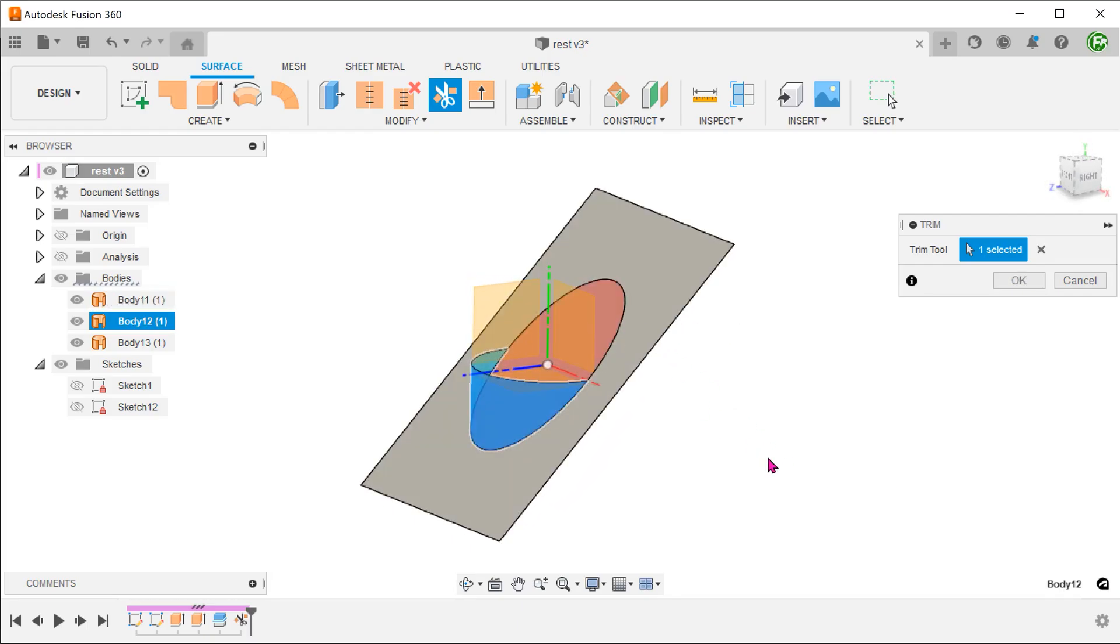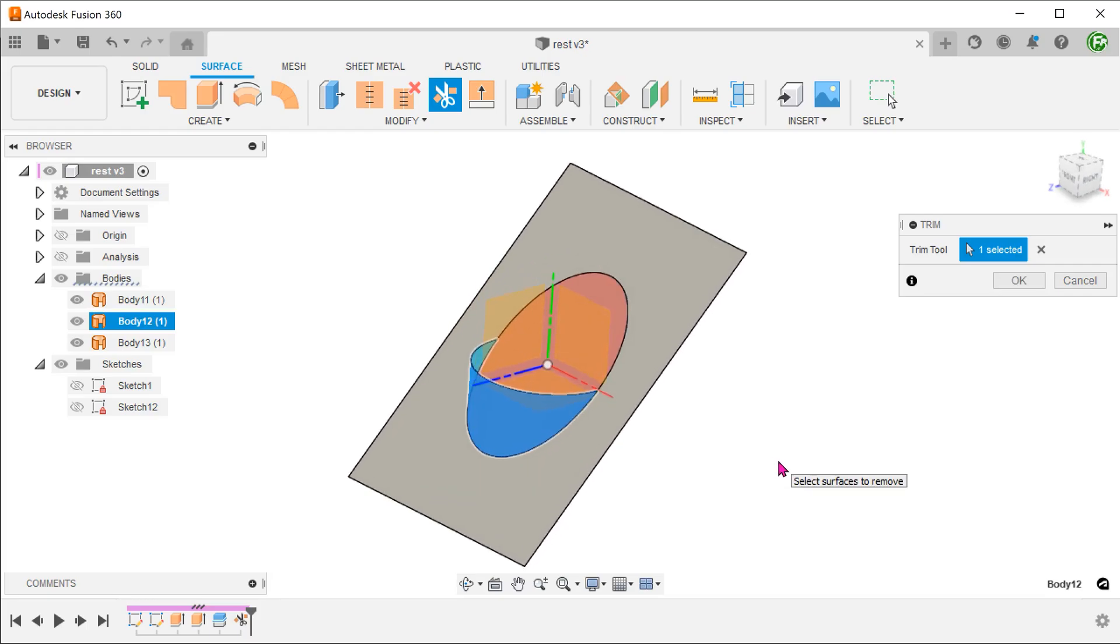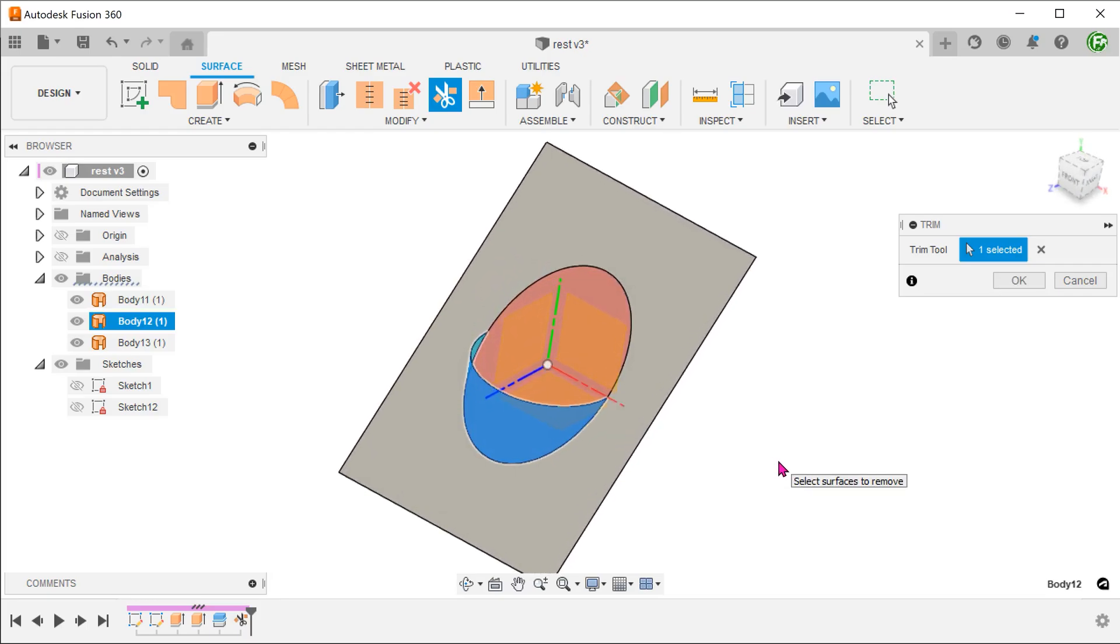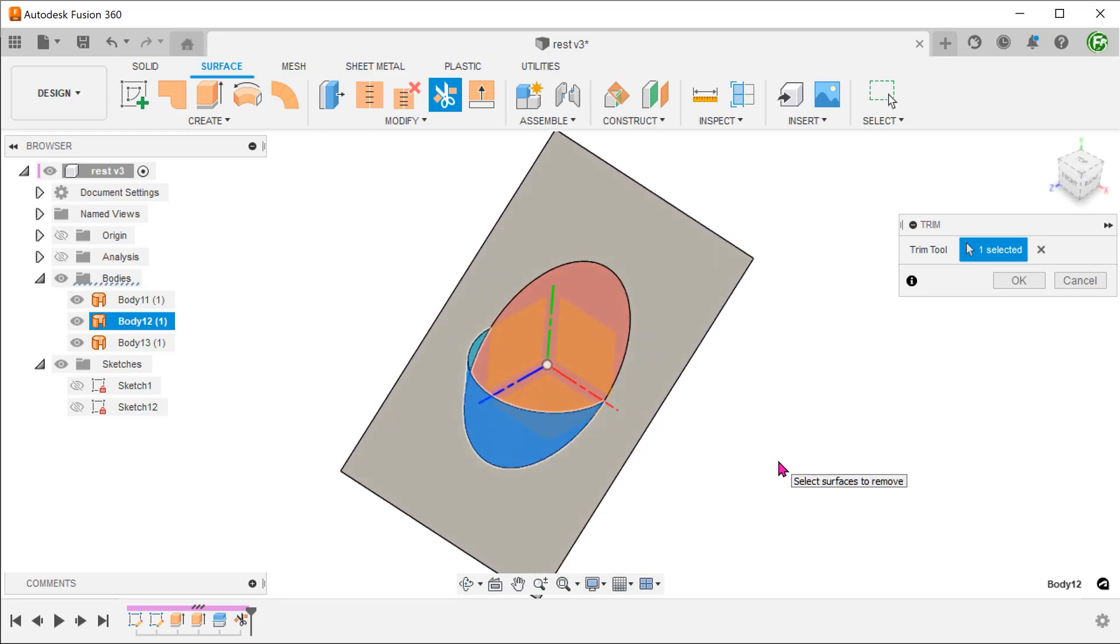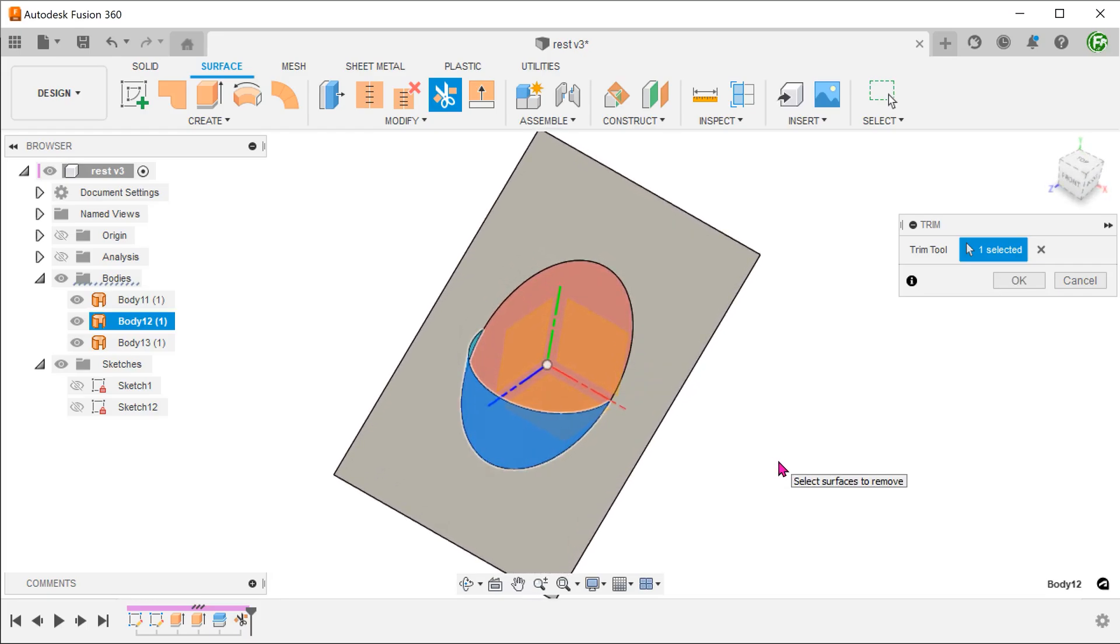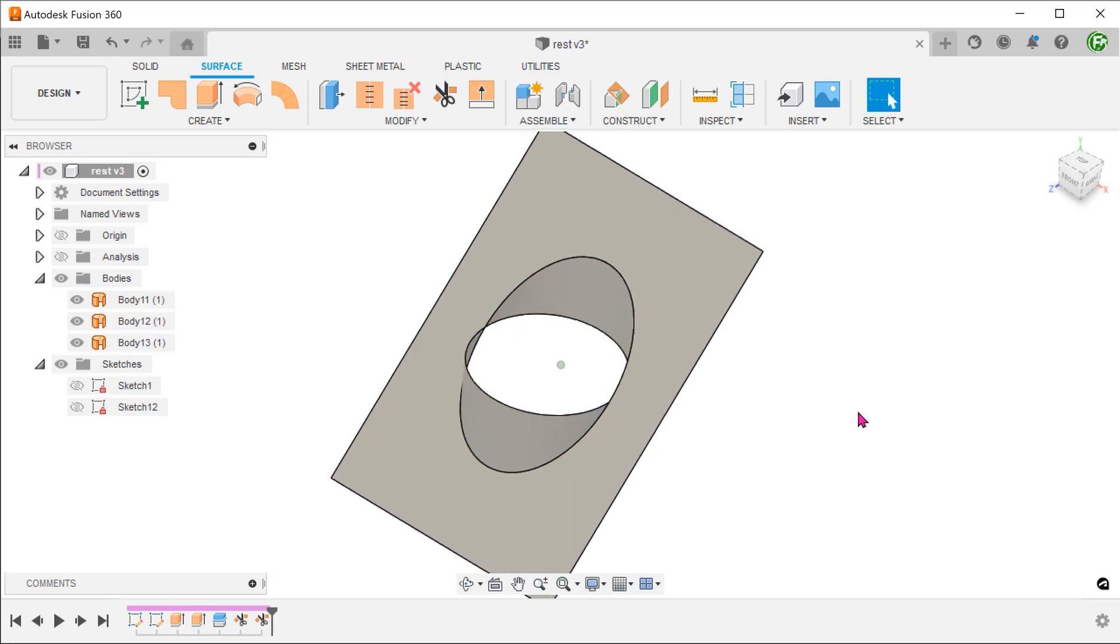And select this portion of the surface to remove. Fusion automatically extrapolates the cutting tool into a cylinder.